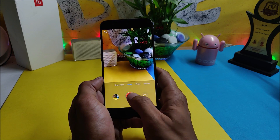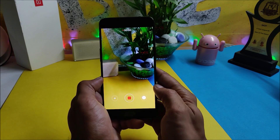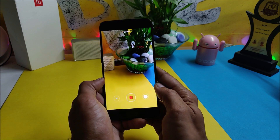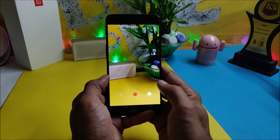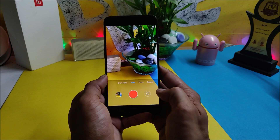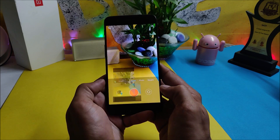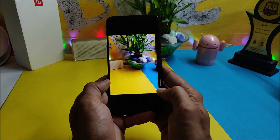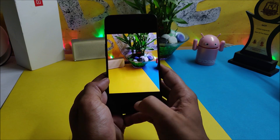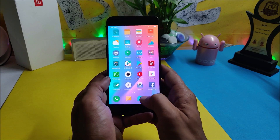If you go to video recording and start recording, it will show that the video is being recorded, but once you stop it won't be saved or available. So video recording is also an issue.